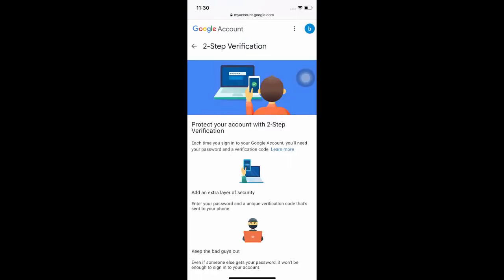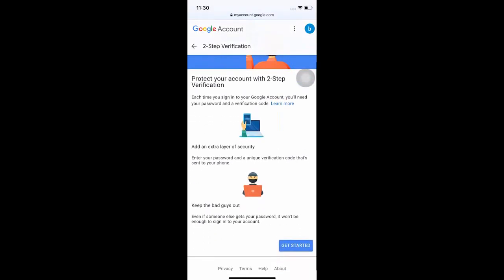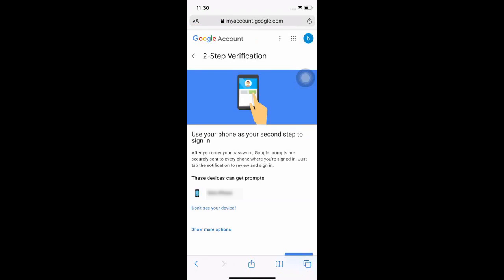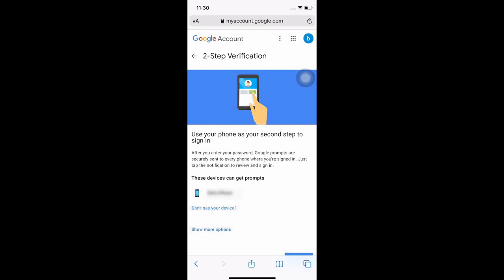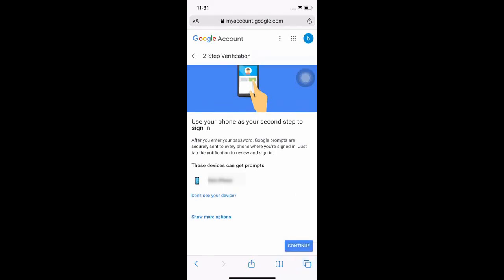Click on the two-step verification. Click on get started and it will ask you for your password again. It will also ask you for another authentication method which in this case would be your cell phone number where the code will be sent to.